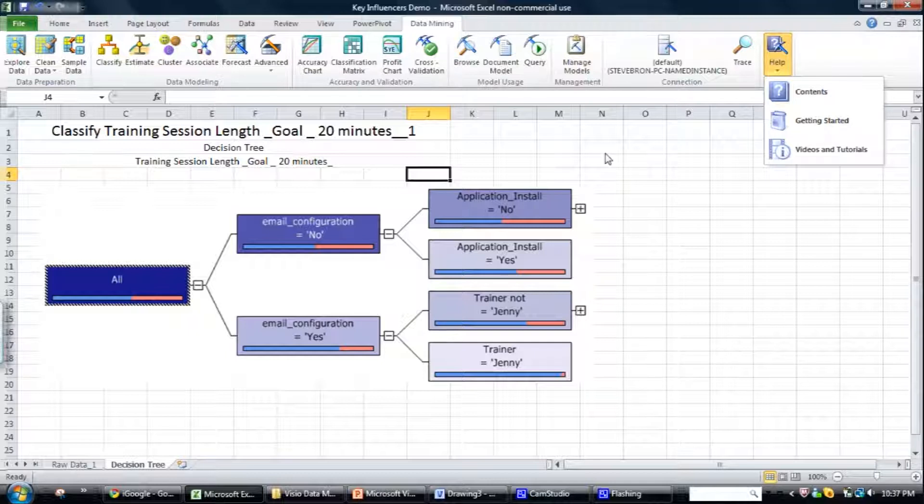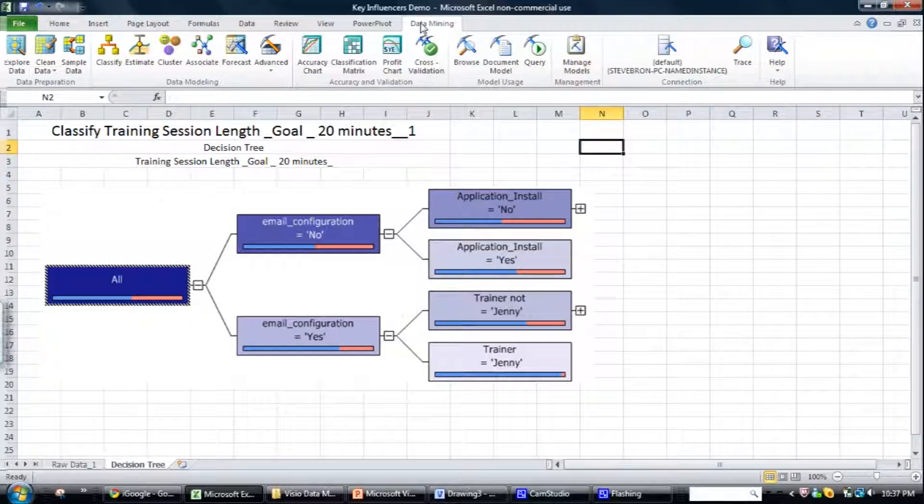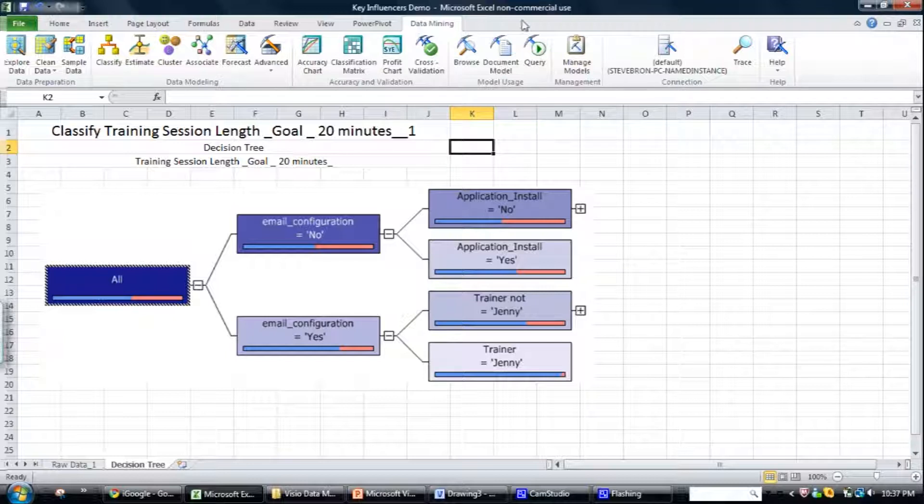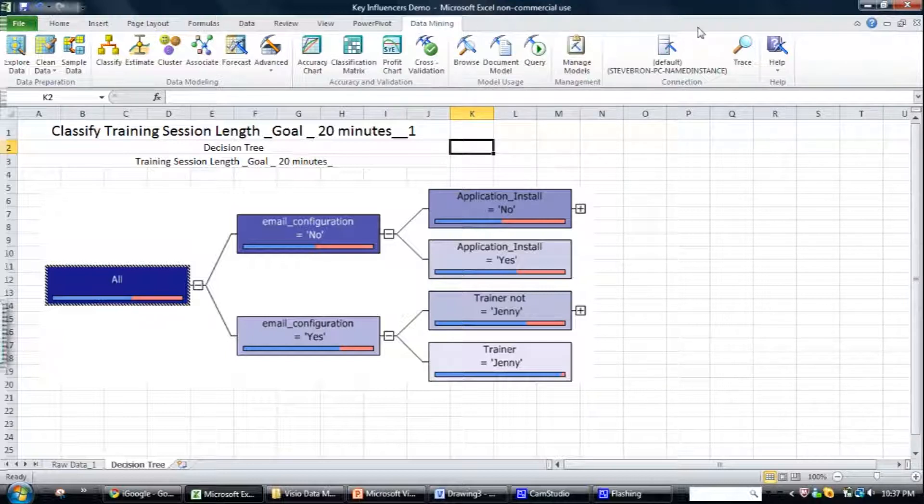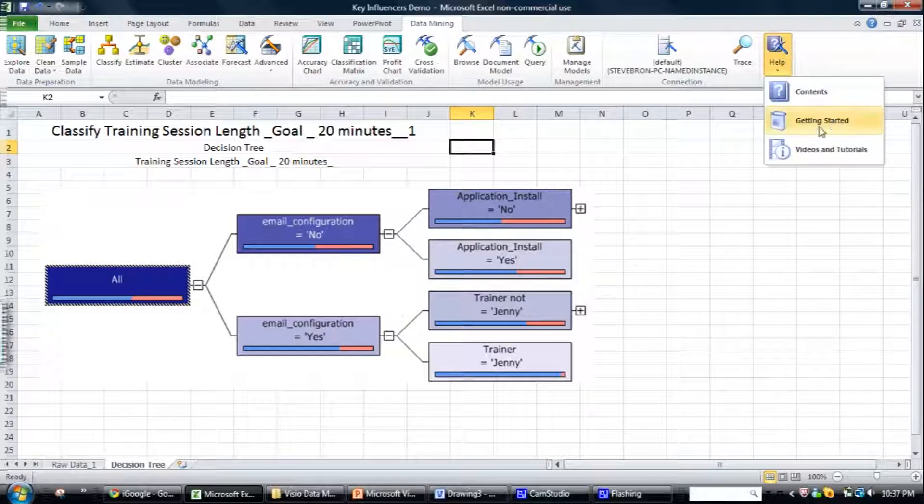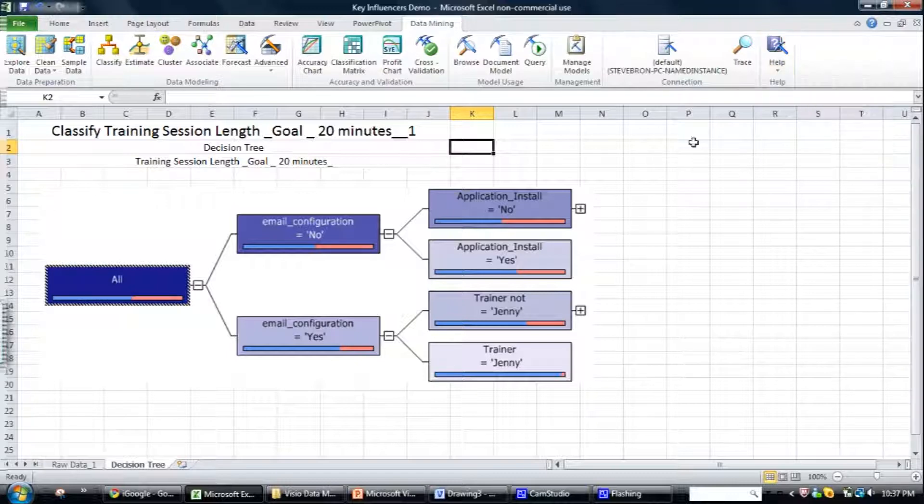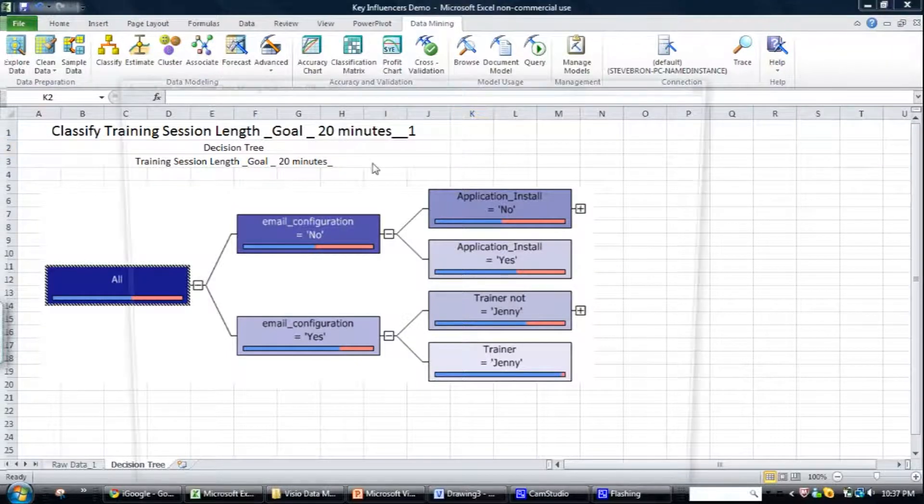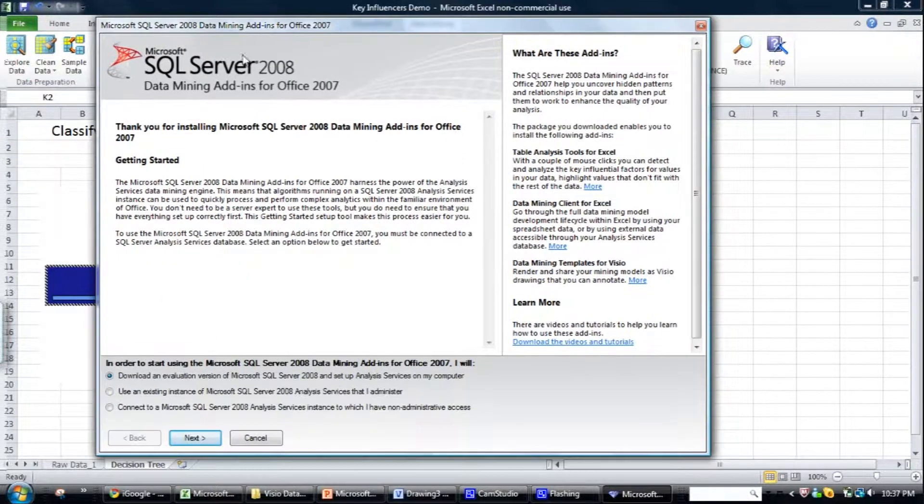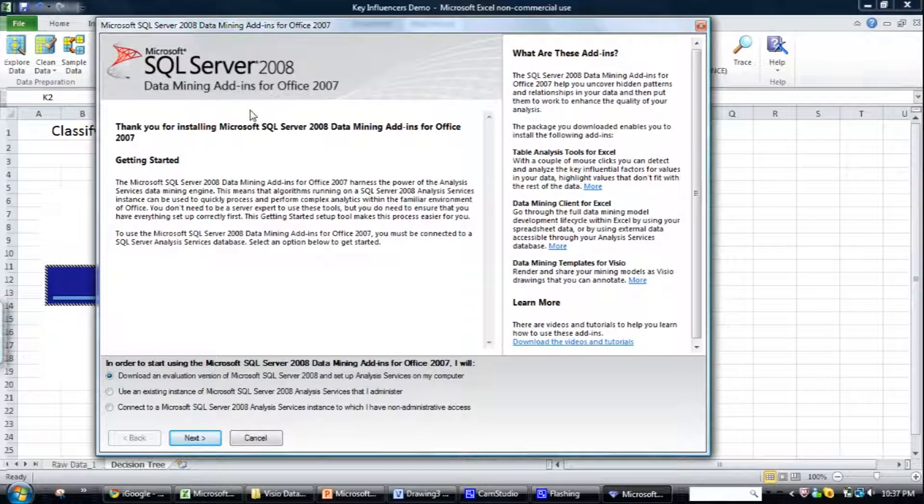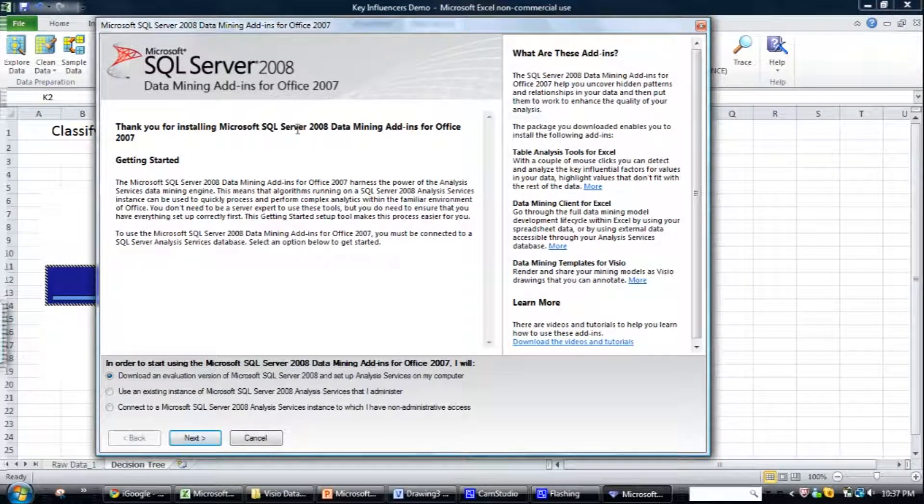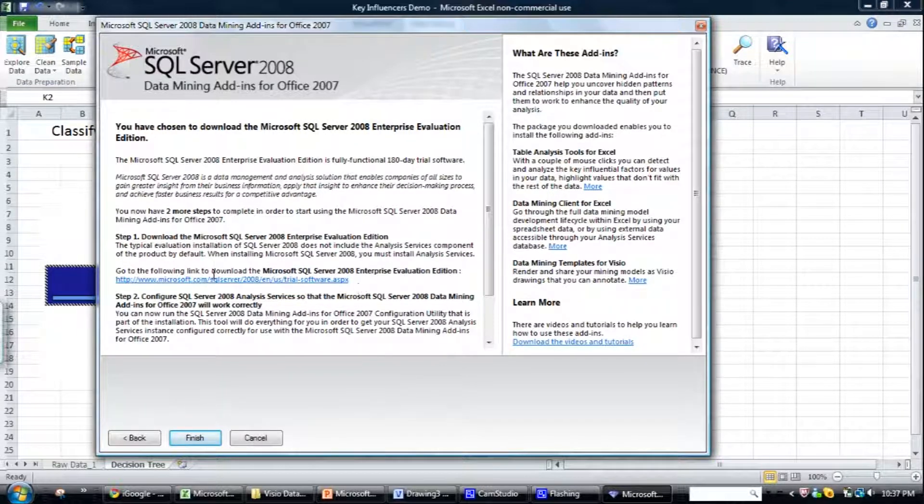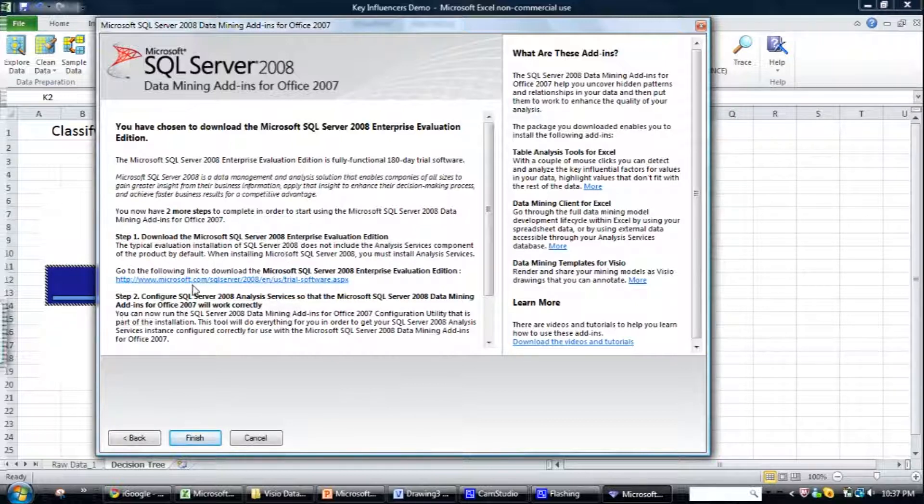So what I'm going to do today is I'm going to assume that you've got the data mining add-in installed, but you may not have installed the Visio component. So what you can do to install the Visio component, you can just go through to the data mining tab, go through the help, getting started and then it'll set up the configuration utility for the data mining add-in for Office 2007. And you can just go straight through the wizard and you'll have the option to install the Visio data mining add-in.